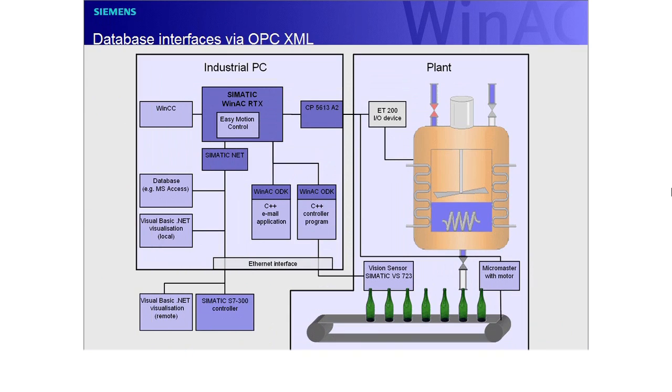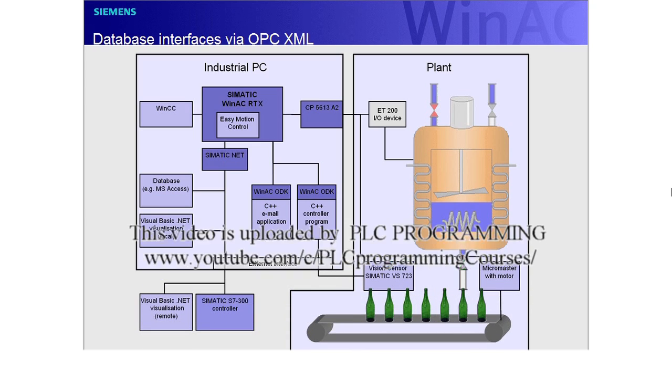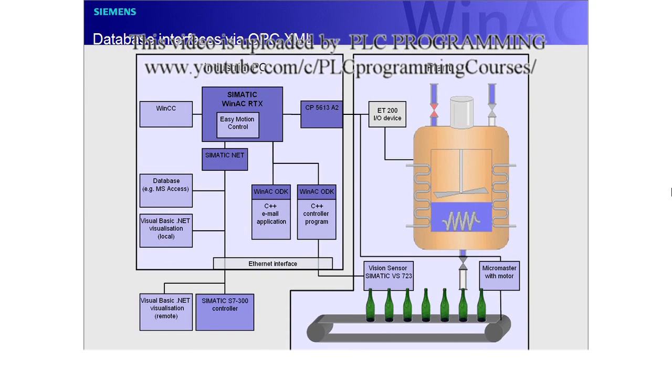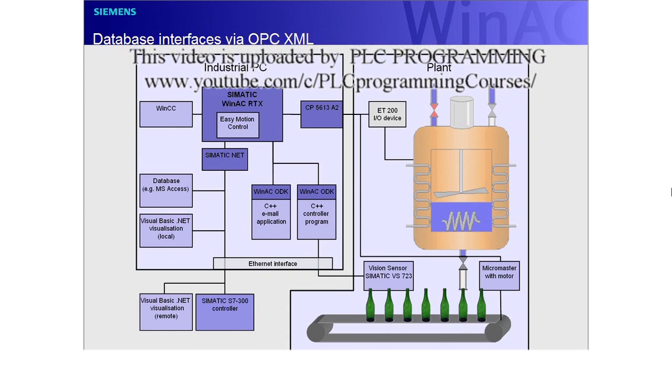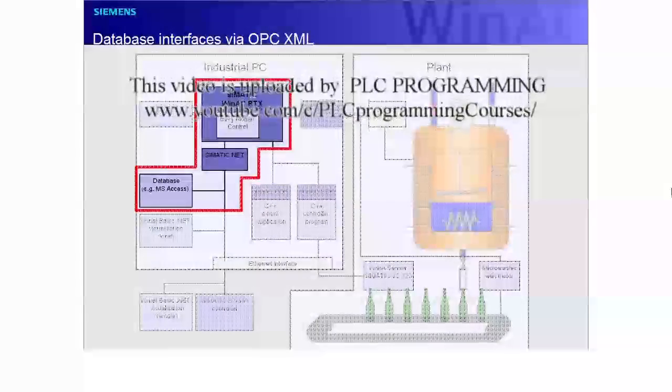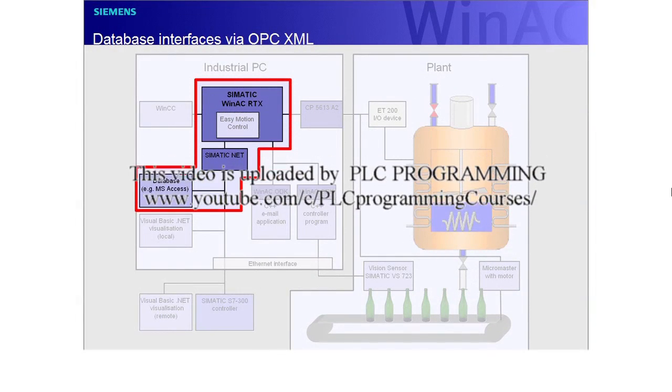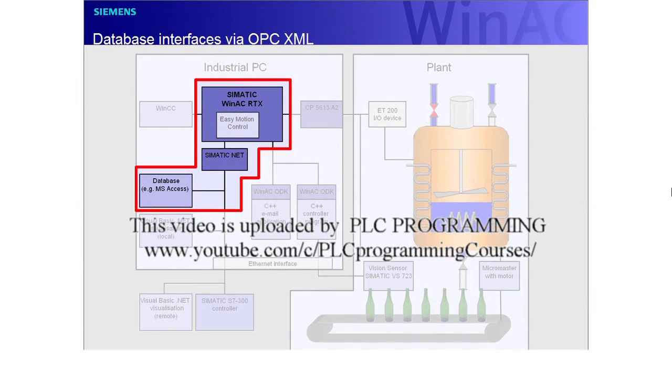The example is based on a virtual mixing and bottling plant for soft drinks, which you see displayed in the schematic diagram. We now focus on the area inside the red frame.